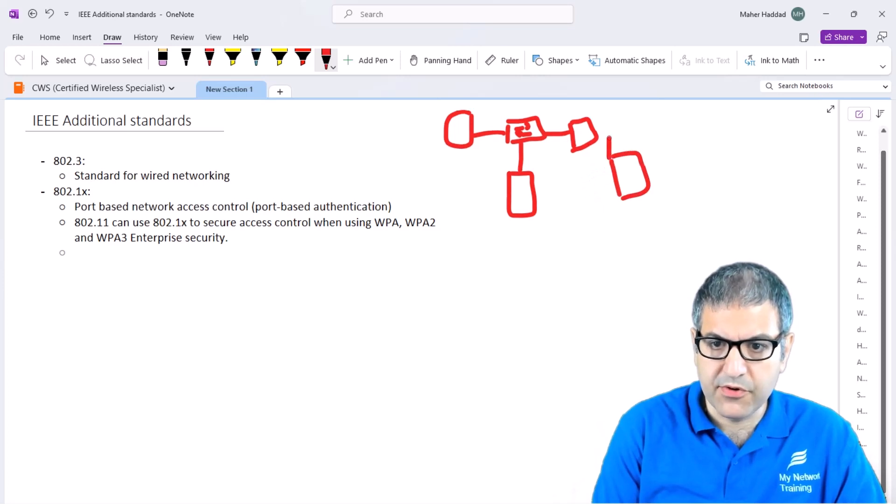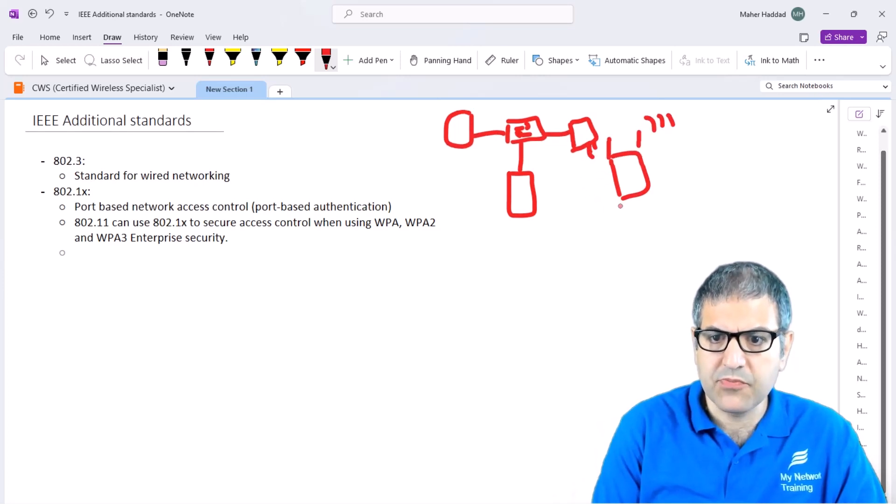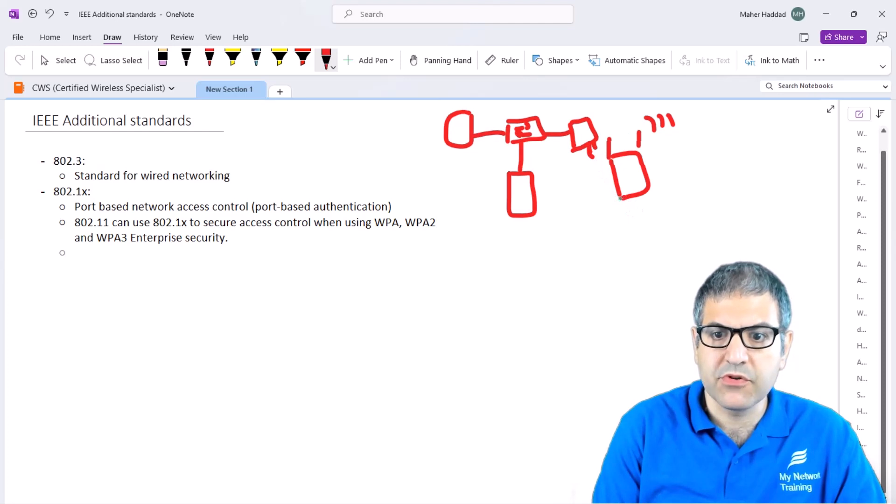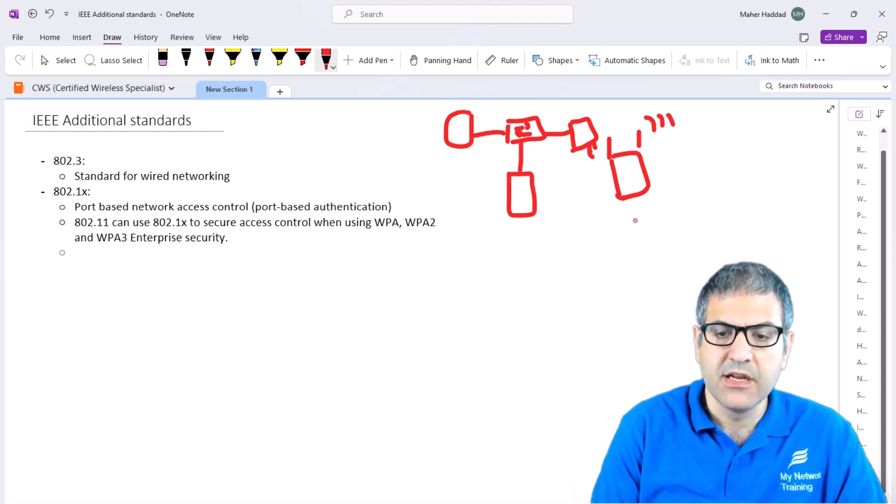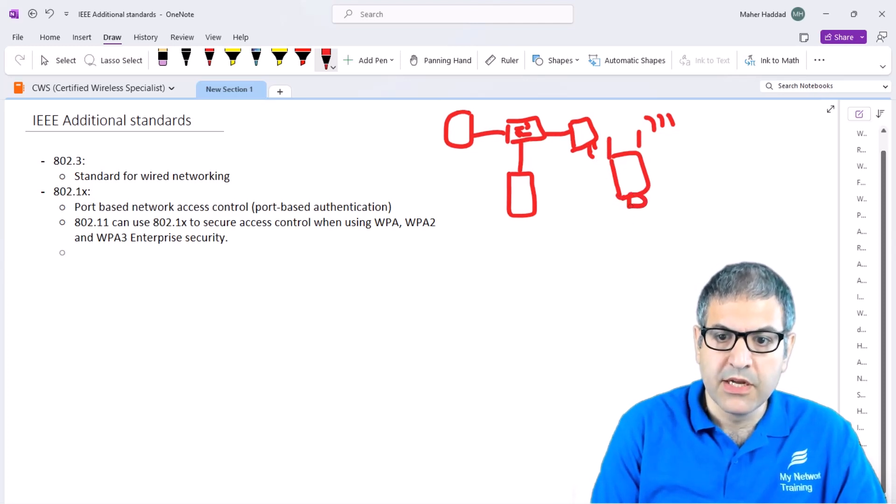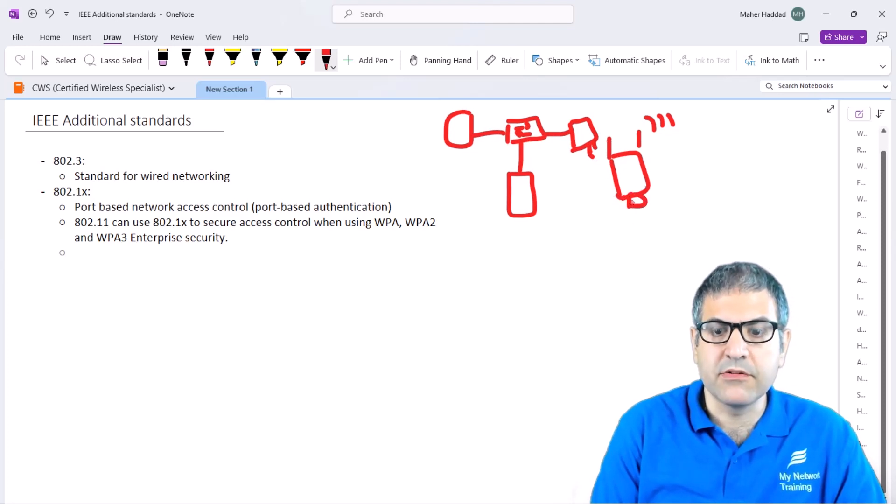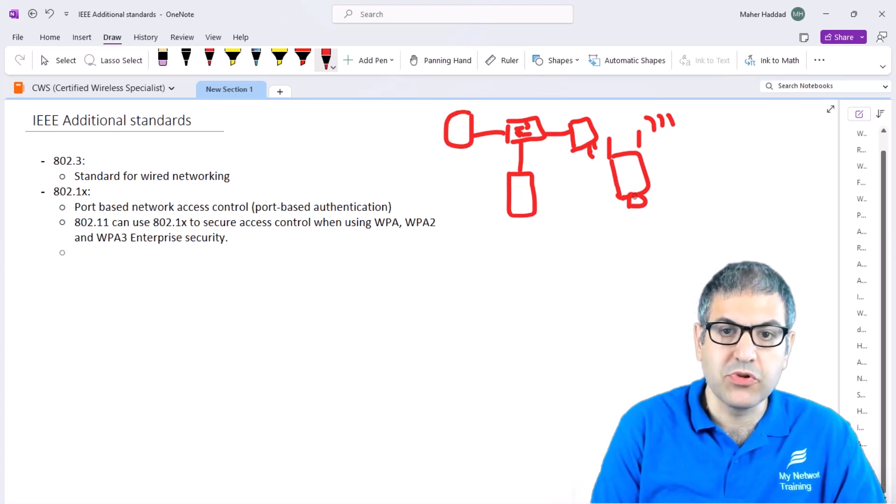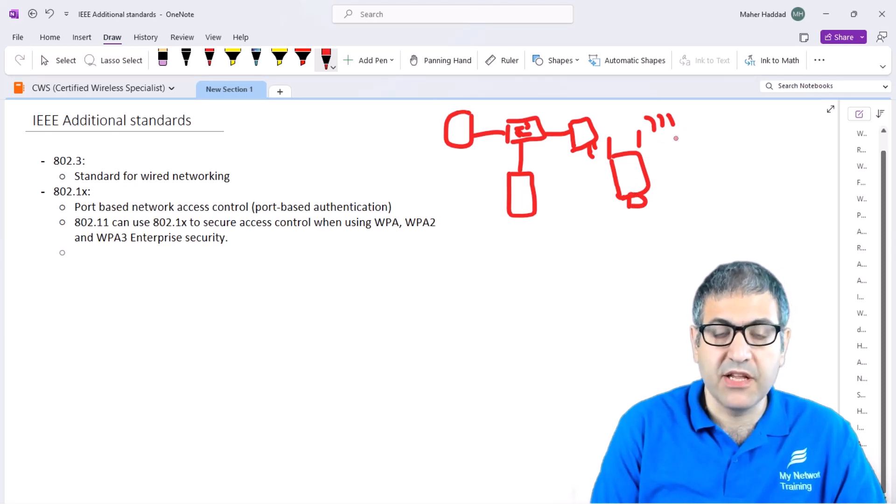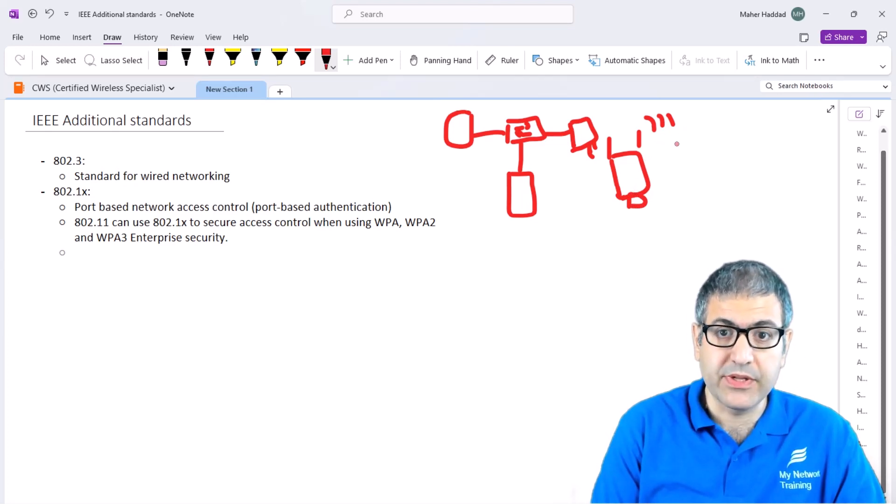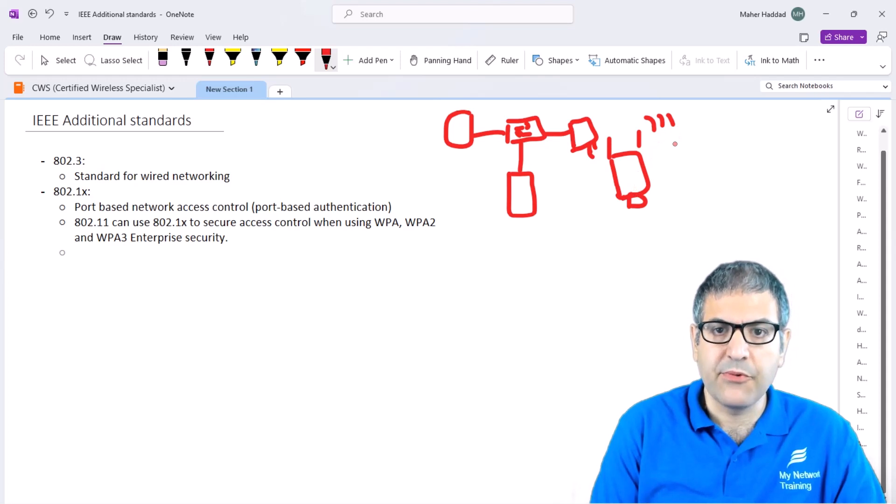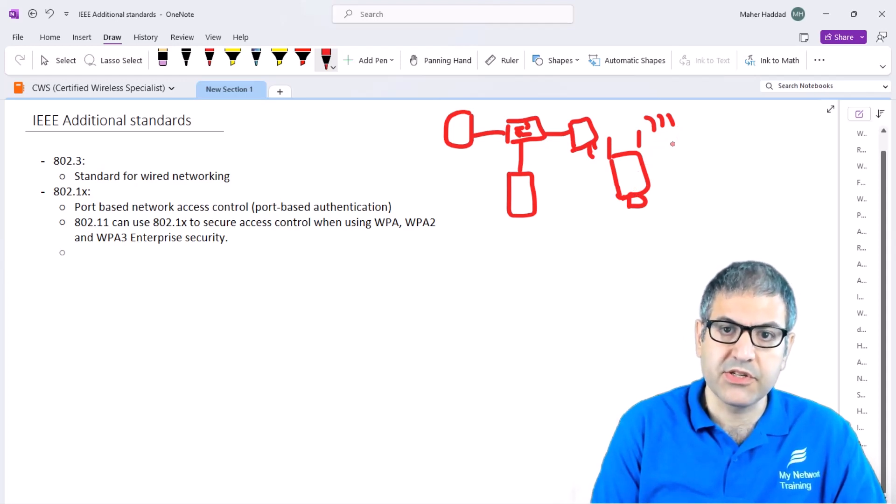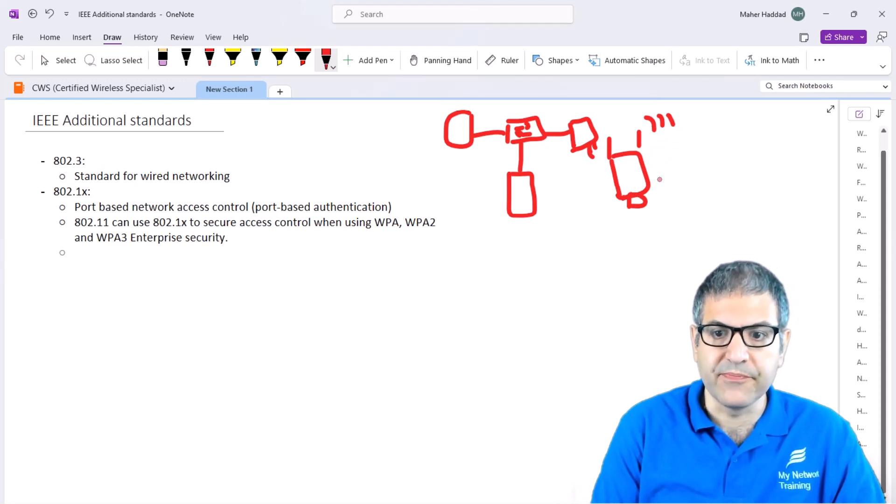When you buy an access point which gives you wireless, the access point itself most of the time comes with some Ethernet ports. On this device, we are using two different standards: the Wi-Fi standard, which is 802.11, and the Ethernet standard, which is 802.3.